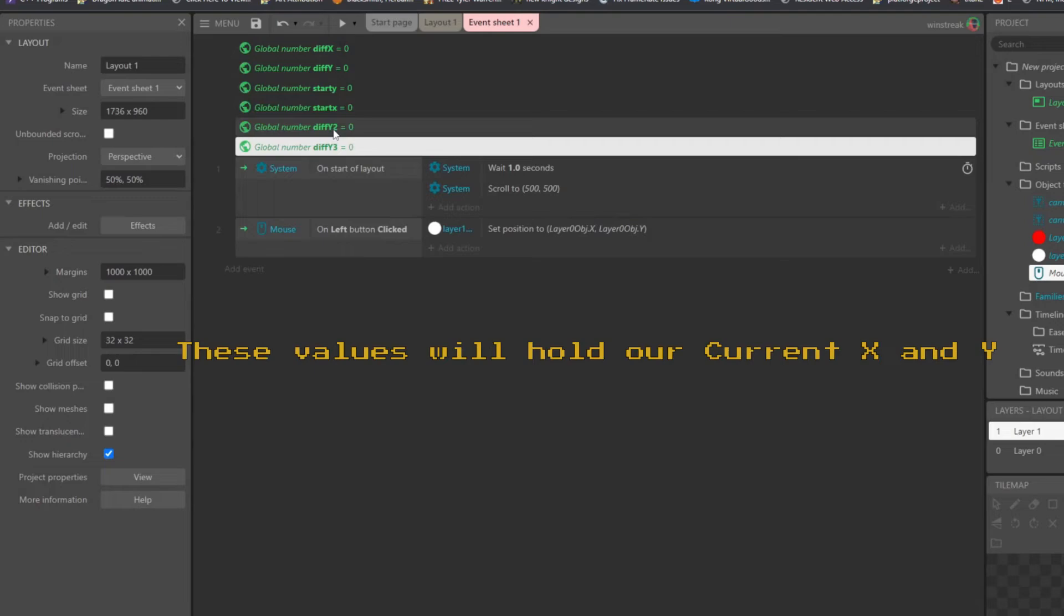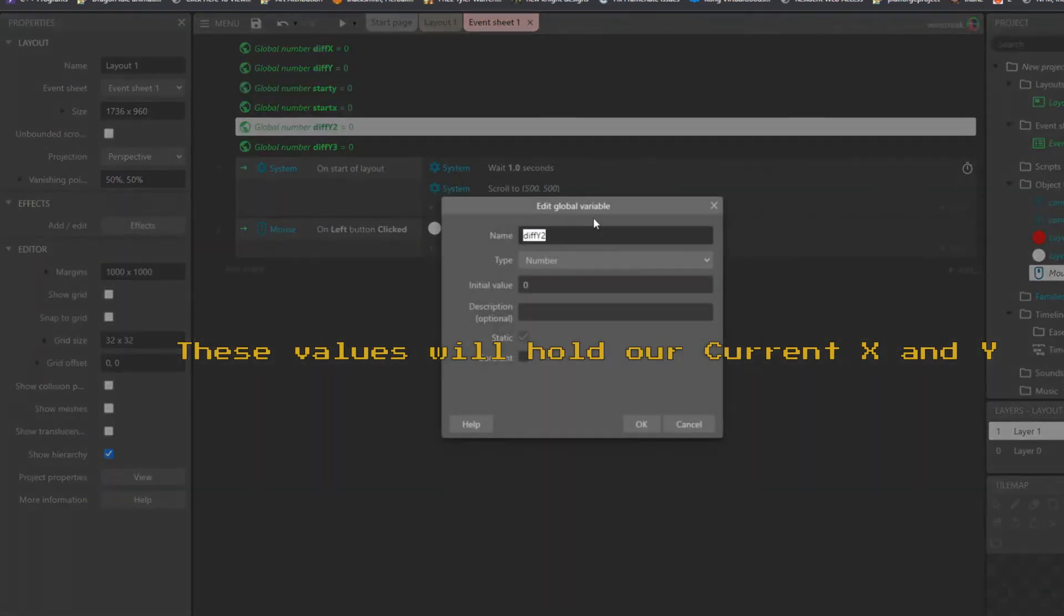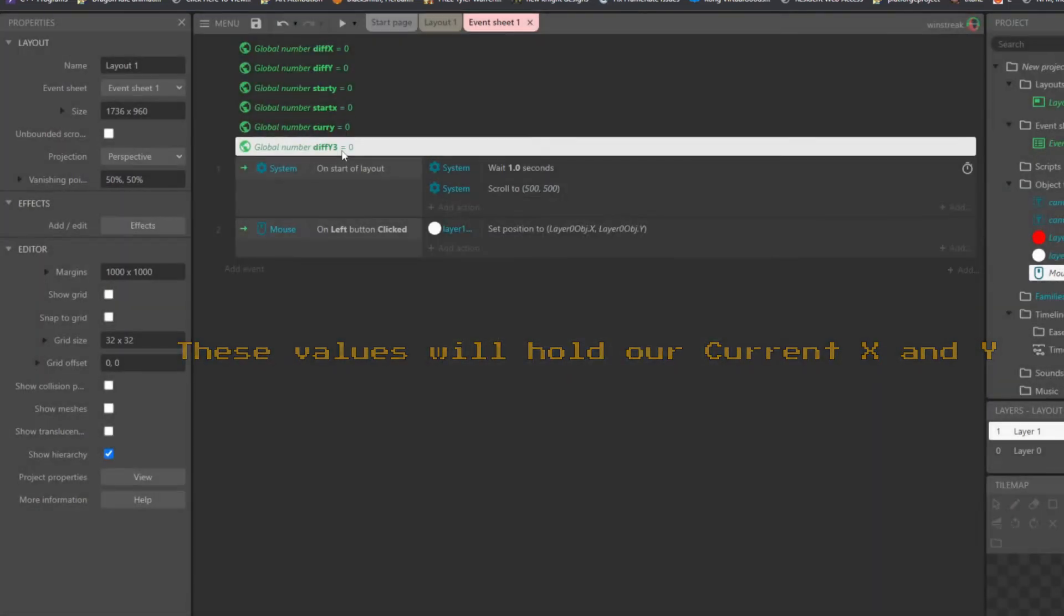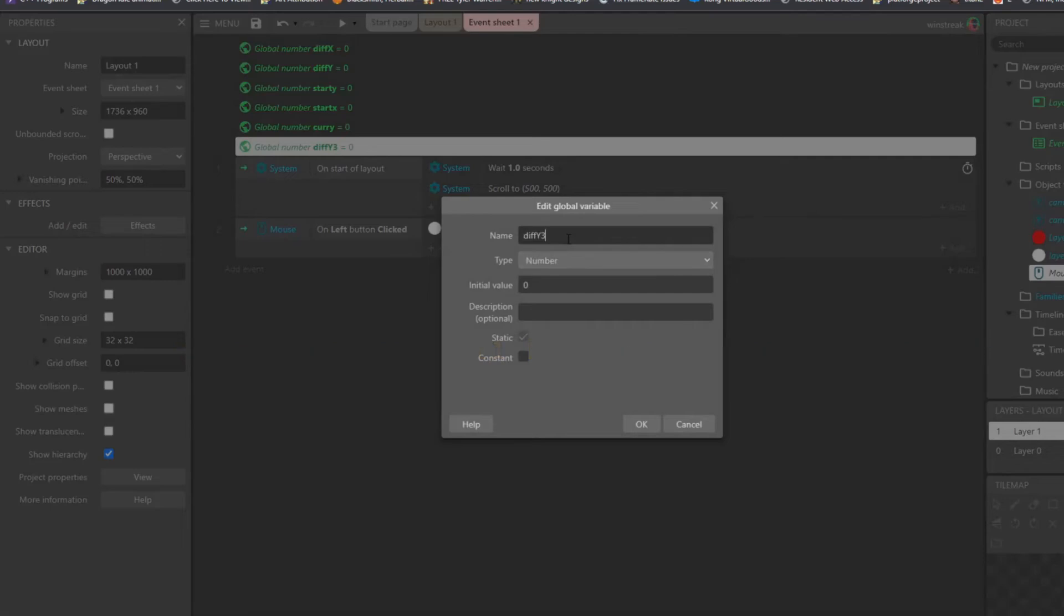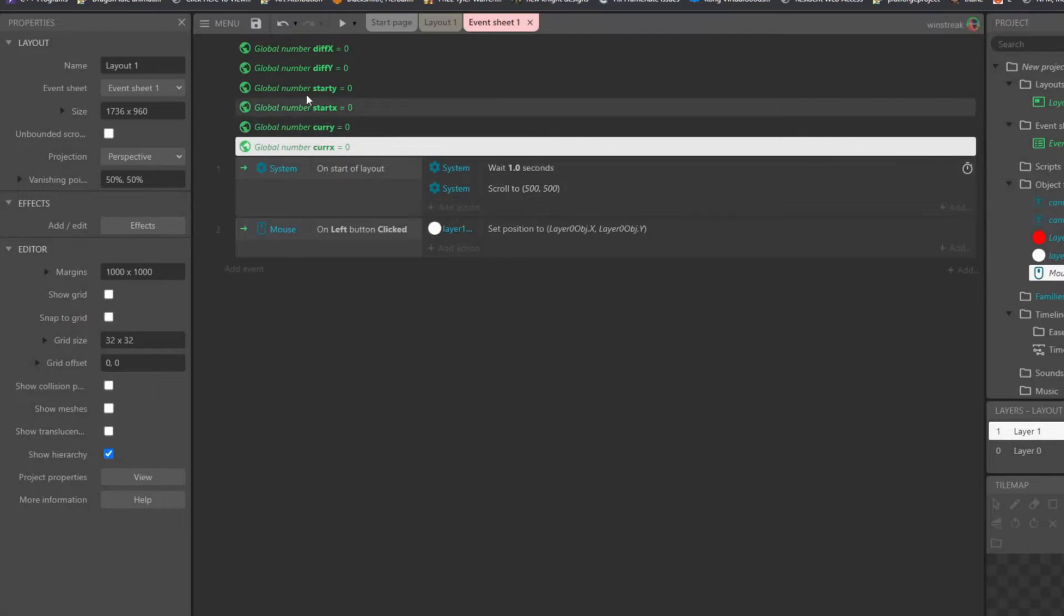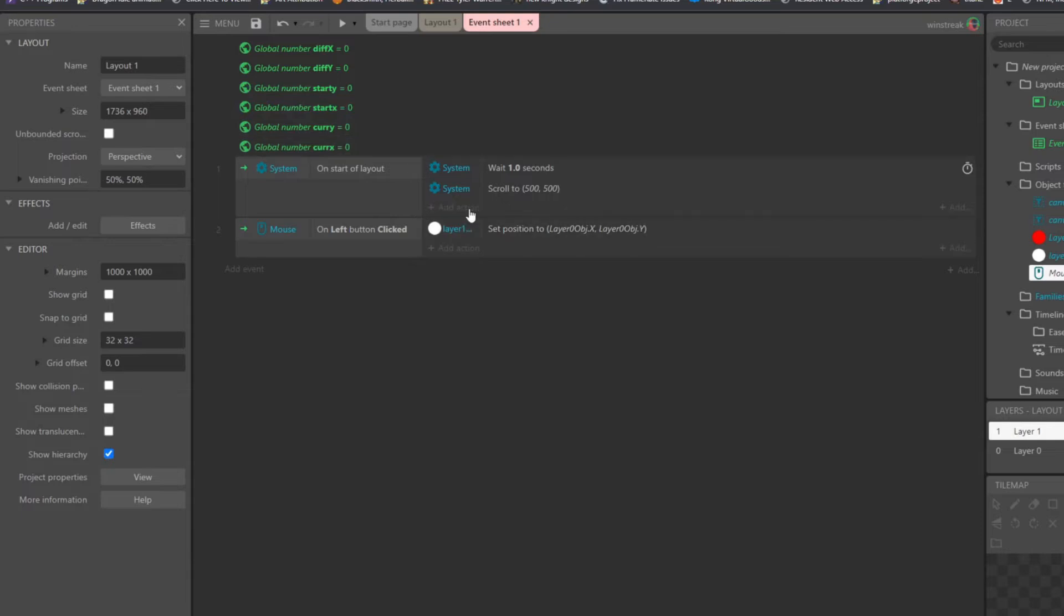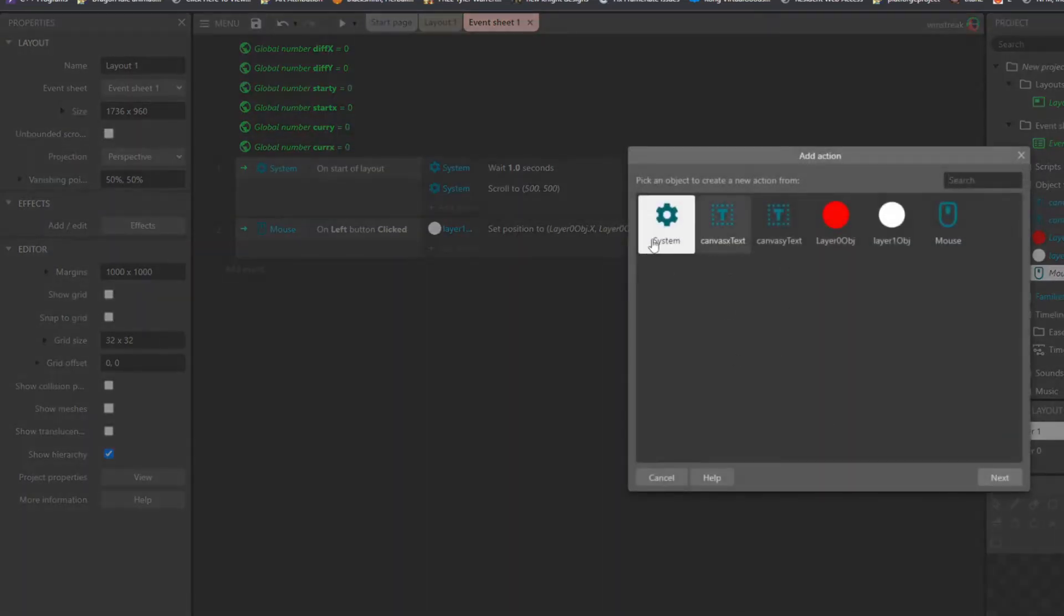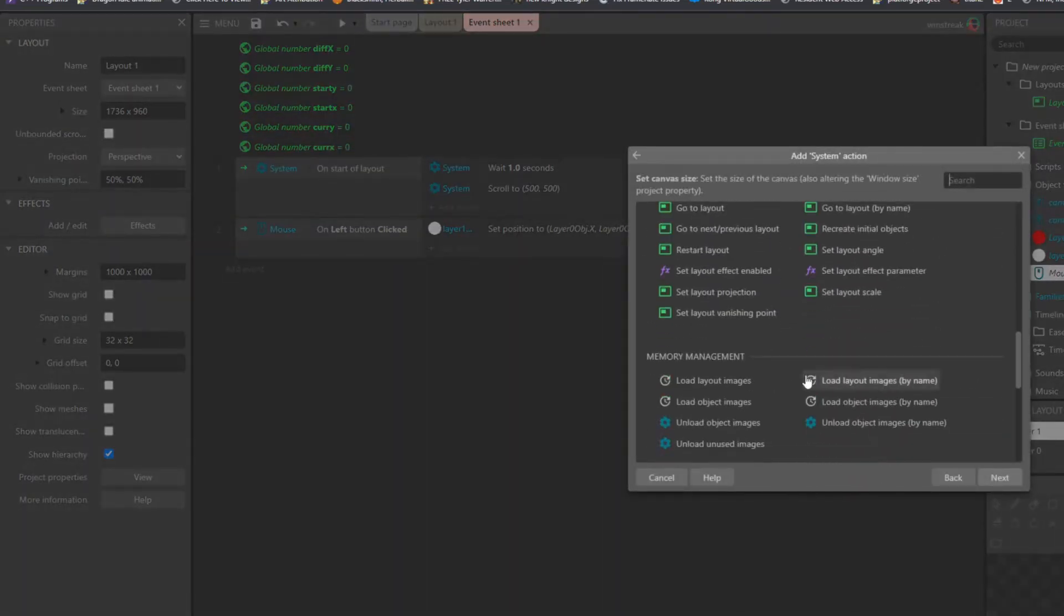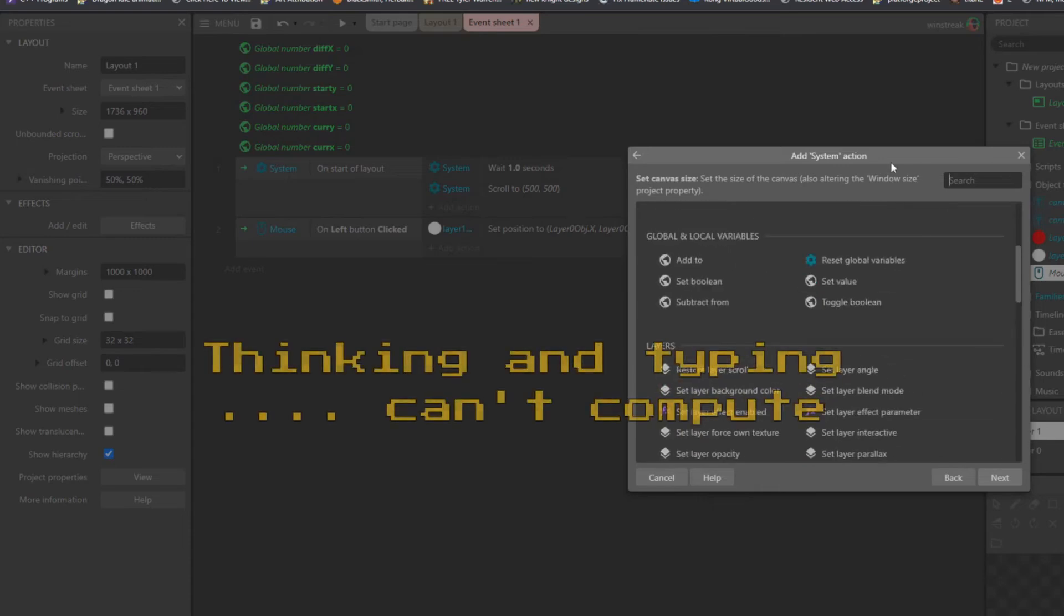And one more time for current Y, or curry, and corrects. So on start of layout, before this one second, we're going to go ahead and set the initial, start Y and start X. And start of layout, we're going to set this value.